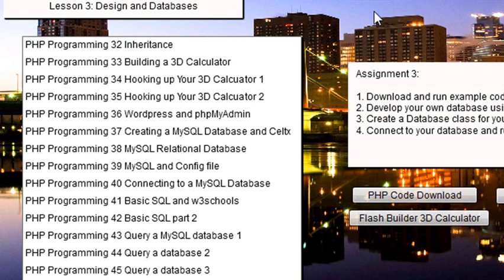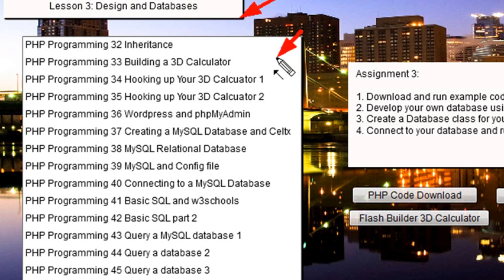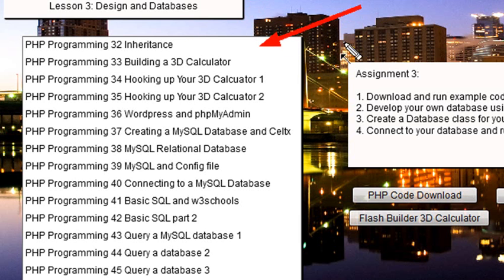In this particular lesson, we actually start with inheritance and we build a 3D calculator in Flash Builder. Our emphasis in PHP here is actually using it in Flash Builder, so we're doing things just a little bit different. If you're a Flash Builder guy, you're going to be going hooray. And if you're a PHP guy, just wait — in Lesson 5, we'll be taking a look at Facebook applications. You need Flash Builder for Lessons 33, 34, and 35.